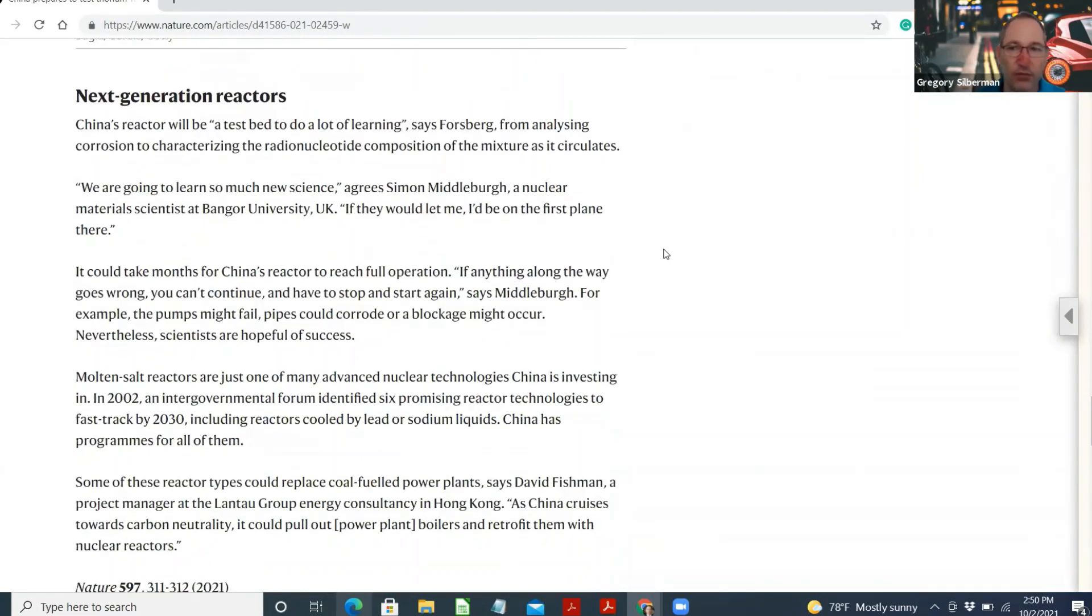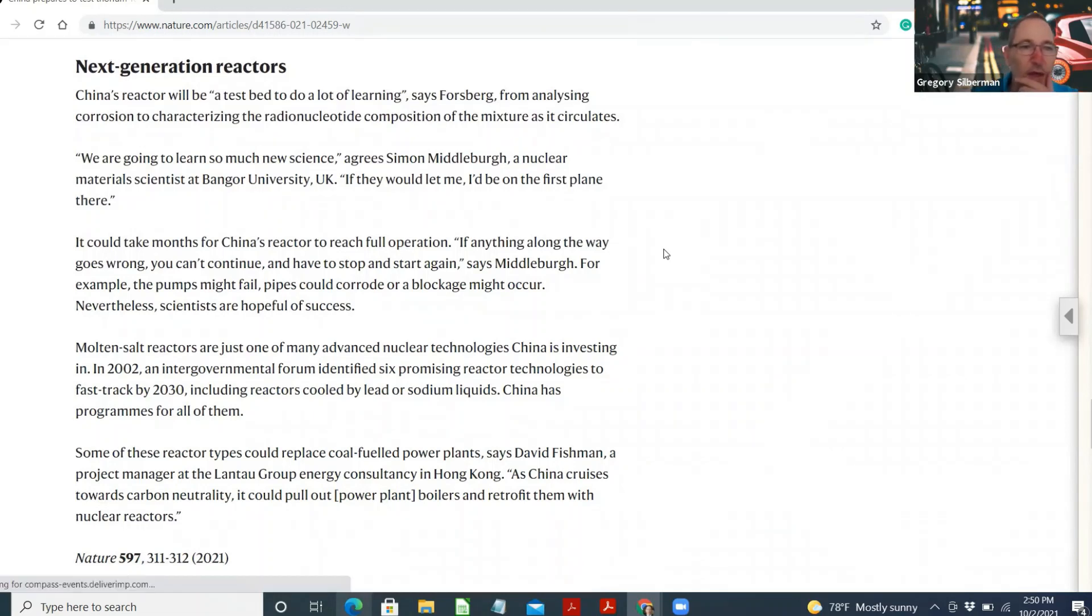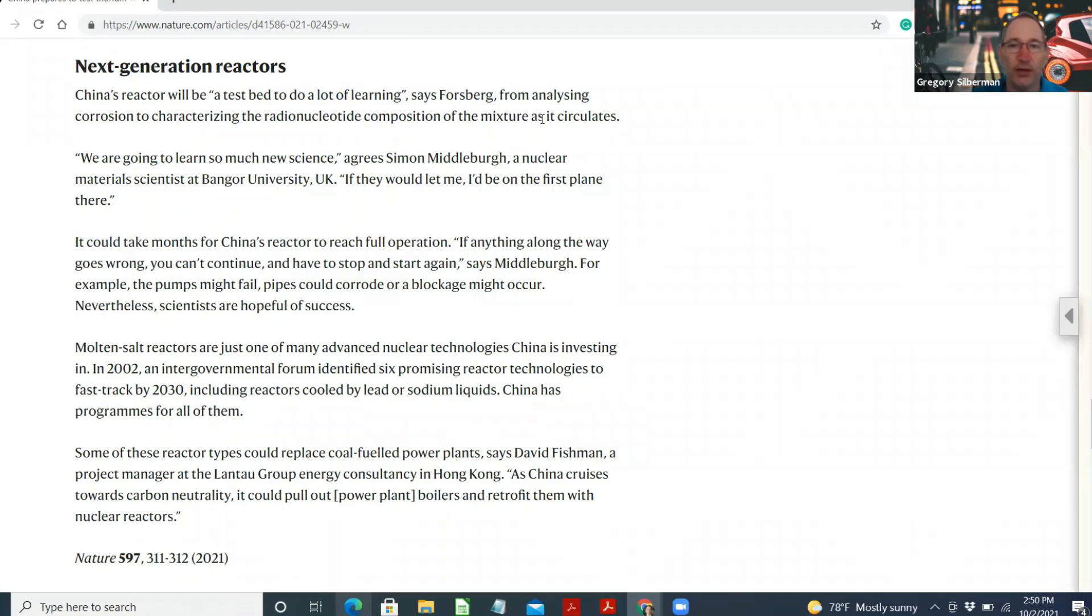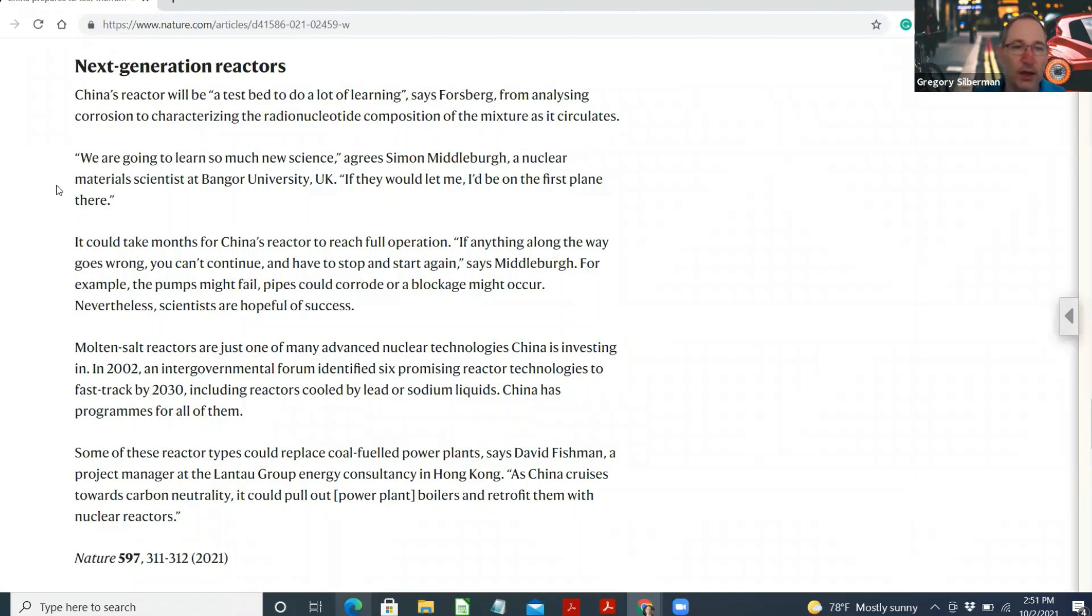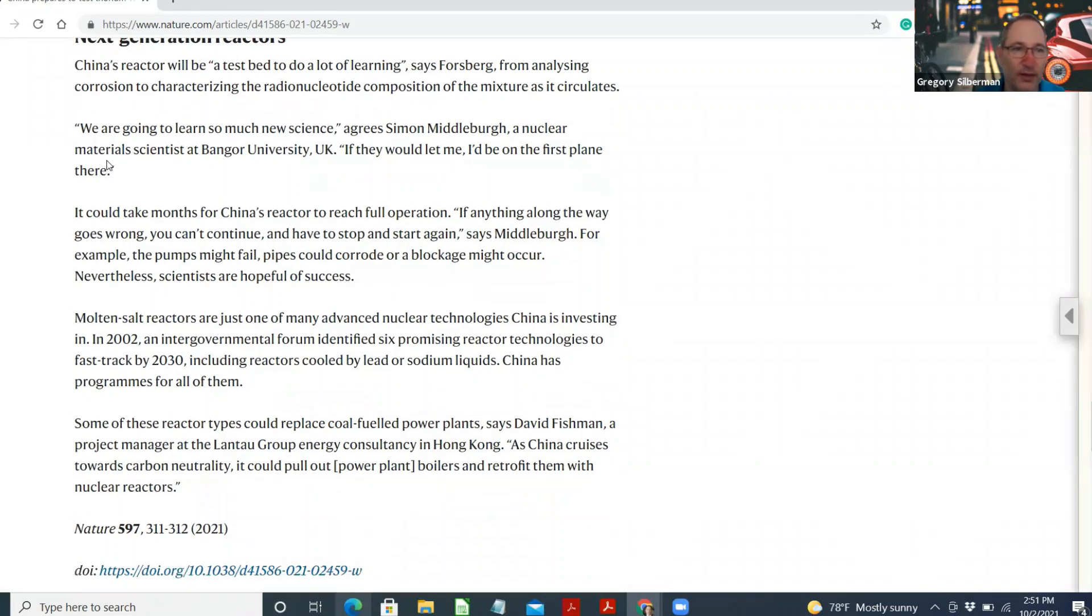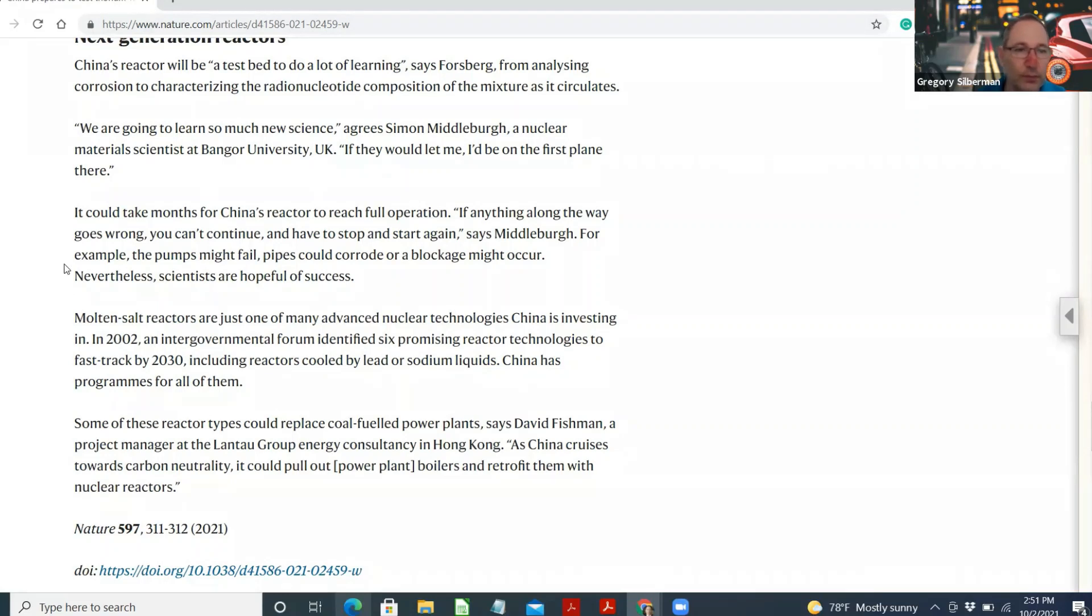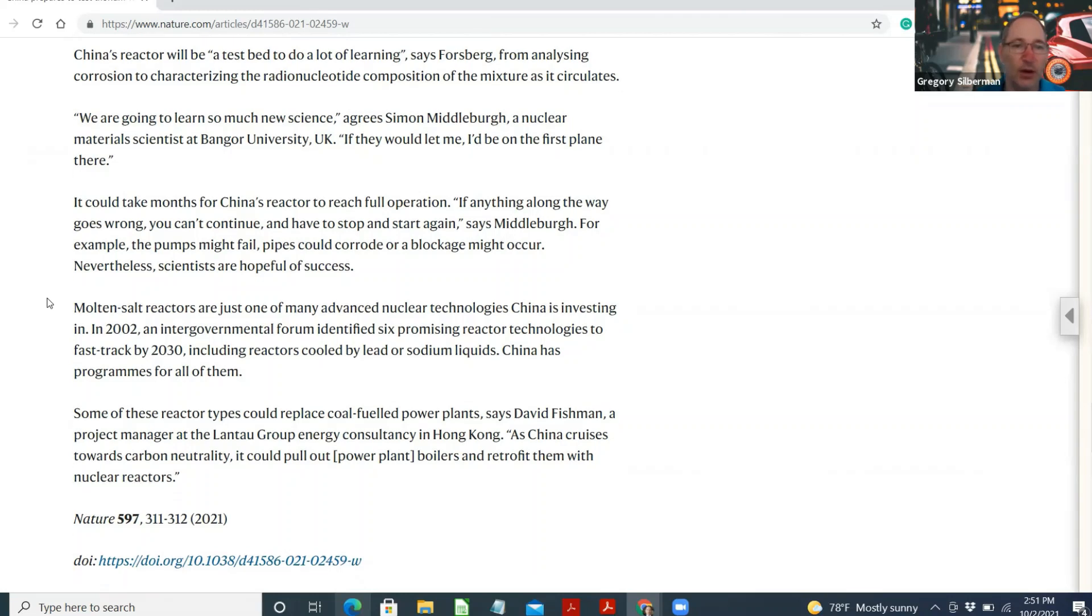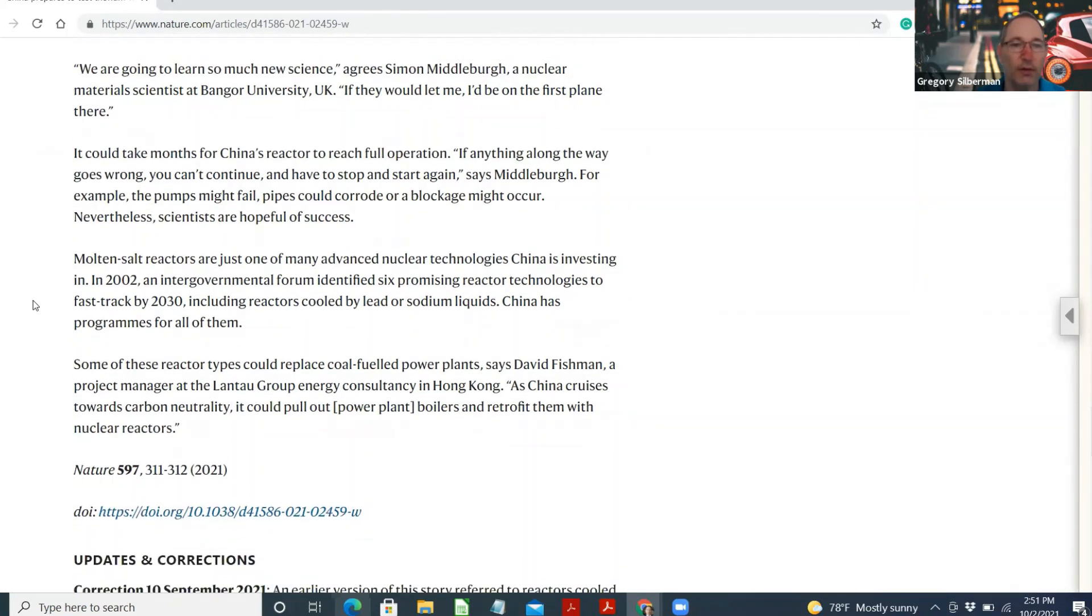Next generation reactors. China's reactor will be a test bed to do a lot of learning, says Forsberg, from analyzing corrosion to characterizing the radionucleotide composition of the mixture as it circulates. We're going to learn so much new science, agrees Simon Middleburgh, a nuclear material scientist at Bangor University, UK. If they would let me, I'd be on the first plane there. And this article comes from Nature. It could take months for China's reactor to reach full operation. If anything along the way goes wrong, you can't continue and have to stop and start again, says Middleburgh. For example, the pumps might fail, parts could corrode, or blockage might occur. Nevertheless, scientists are hoping to have success.